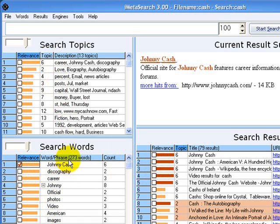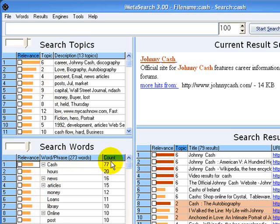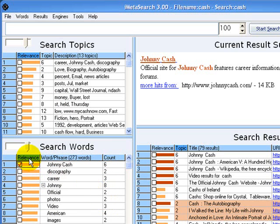We can click any column header to sort words by that column. For example, clicking here we can sort them alphabetically with numbers first. Clicking here, we can sort them according to how many results they appear in, or we can go back and sort by relevance.